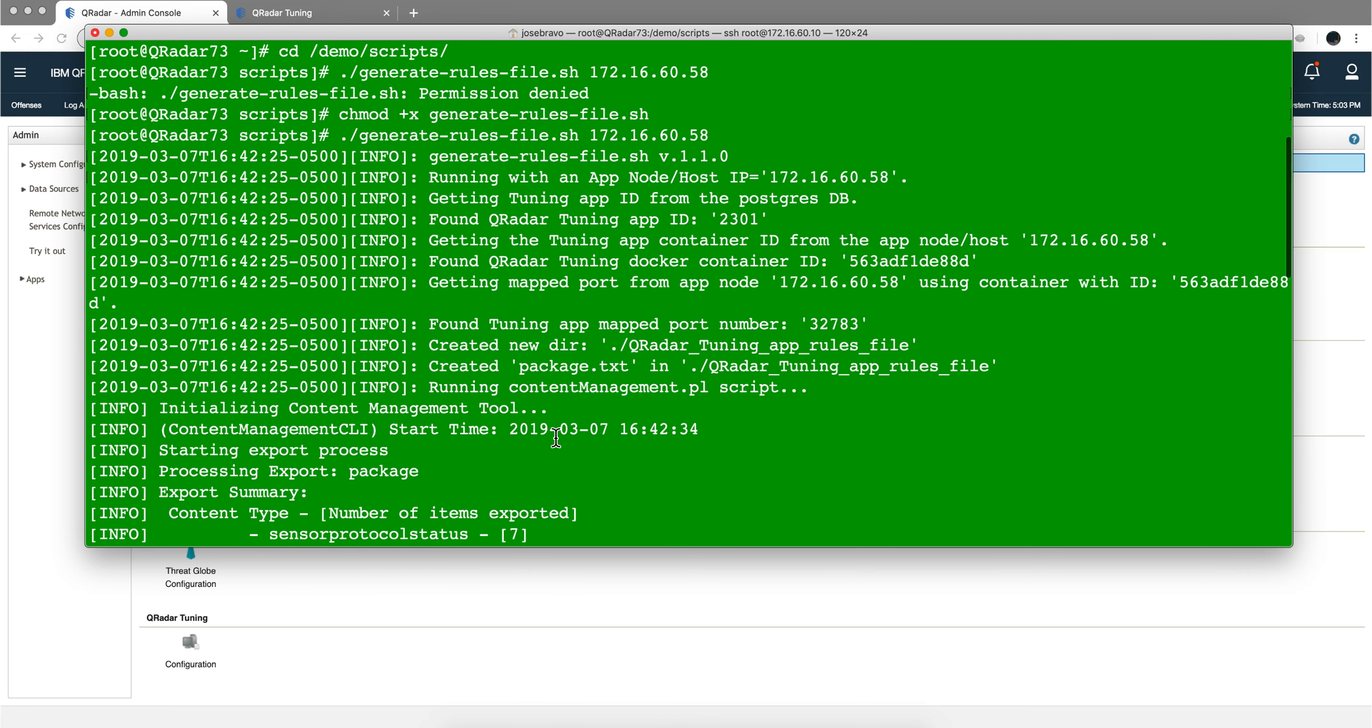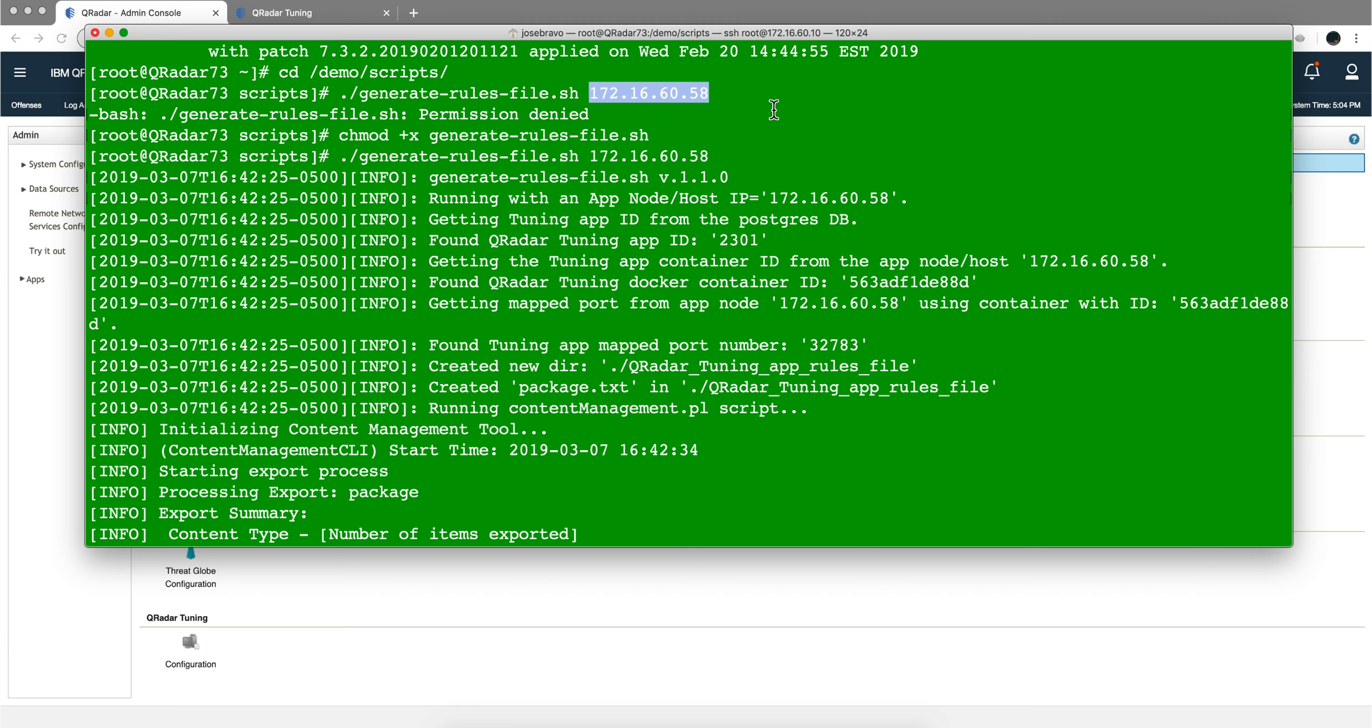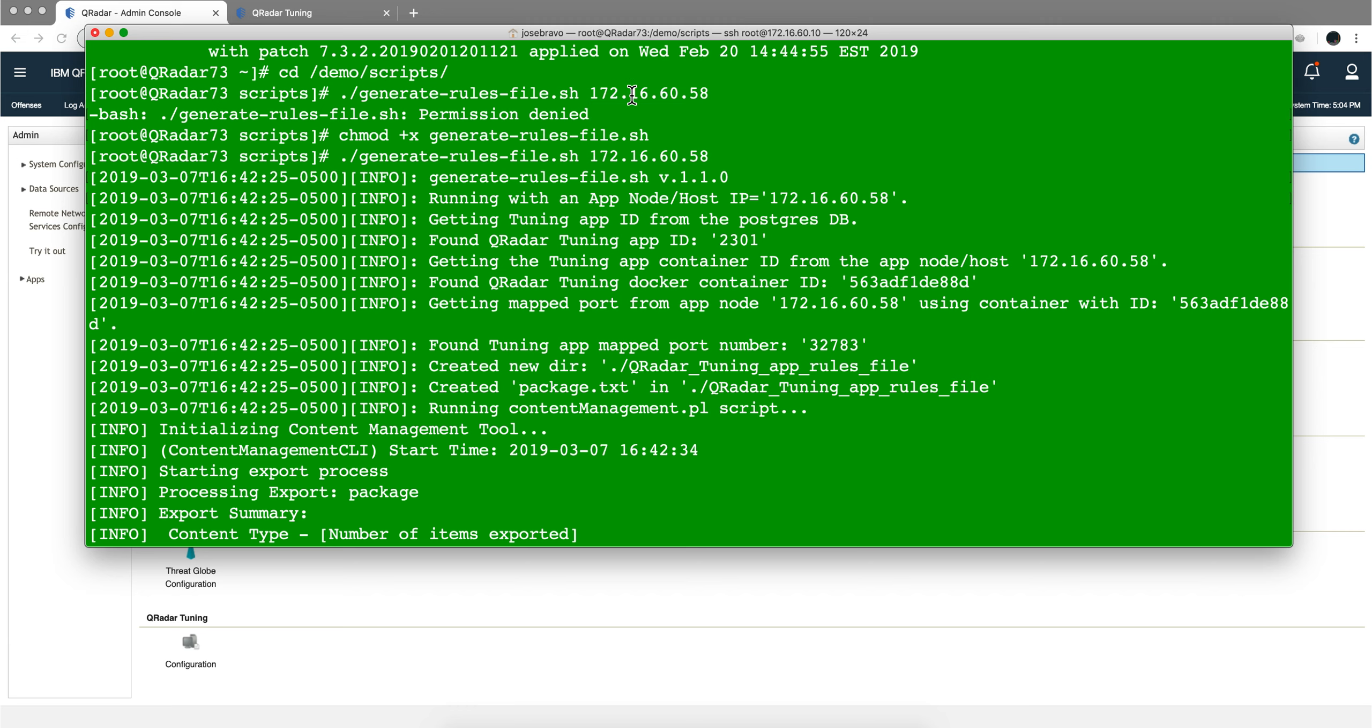The script is called GenerateRulesFile.sh, and you specify the IP address of the app host or app node if you are not in 732. If you run it on the console, you don't specify anything and it will look in the console for it. But if you have an app node or app host, you need to specify that one in here.